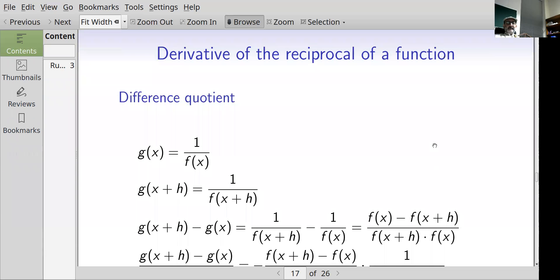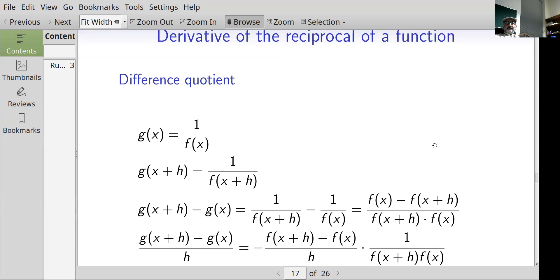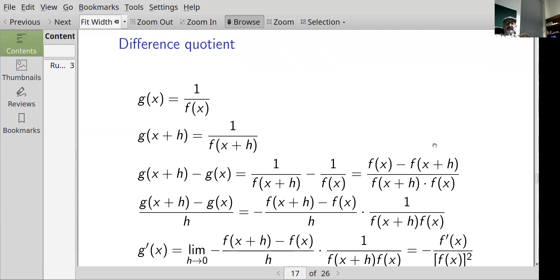Taking the difference quotient: g(x) equals 1/f(x), and g(x+h) equals 1/f(x+h). The difference is 1/f(x+h) minus 1/f(x). Putting over a common denominator gives f(x) minus f(x+h) in the numerator. Since I know how to handle f(x+h) minus f(x) over h, I introduce a minus sign to get: minus [f(x+h) minus f(x)] over h, times 1 over [f(x+h)·f(x)]. That's minus the difference quotient for f times 1 over f(x+h)·f(x).